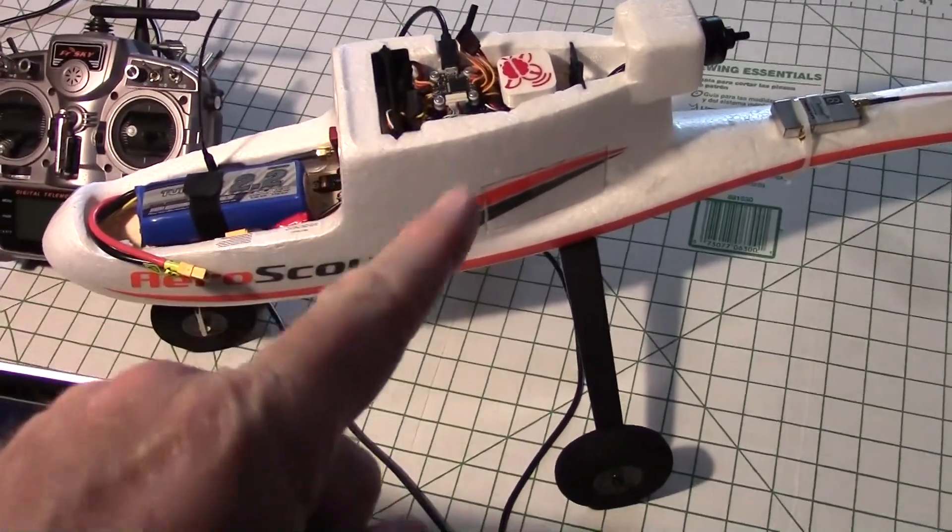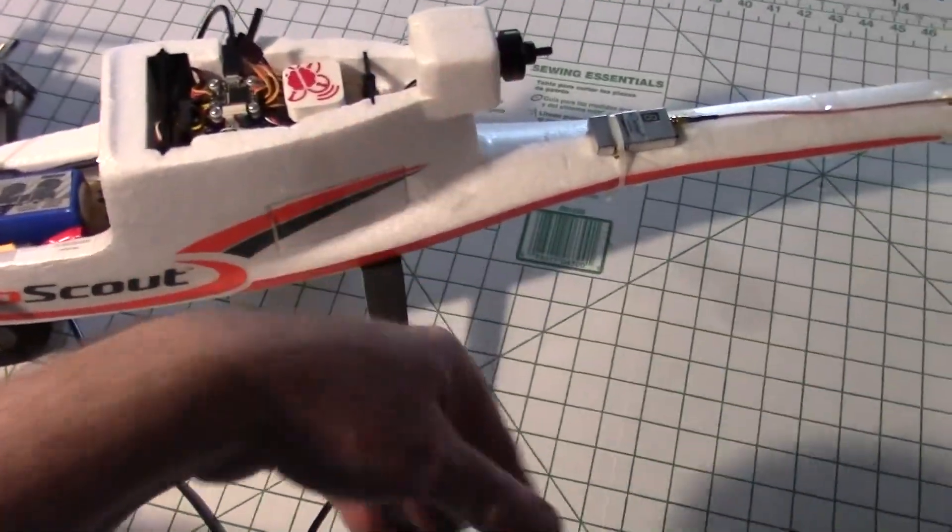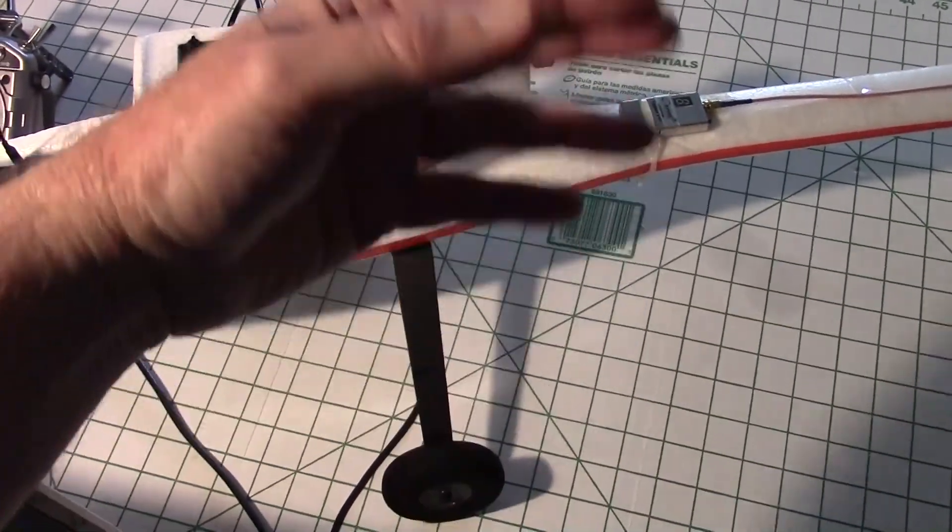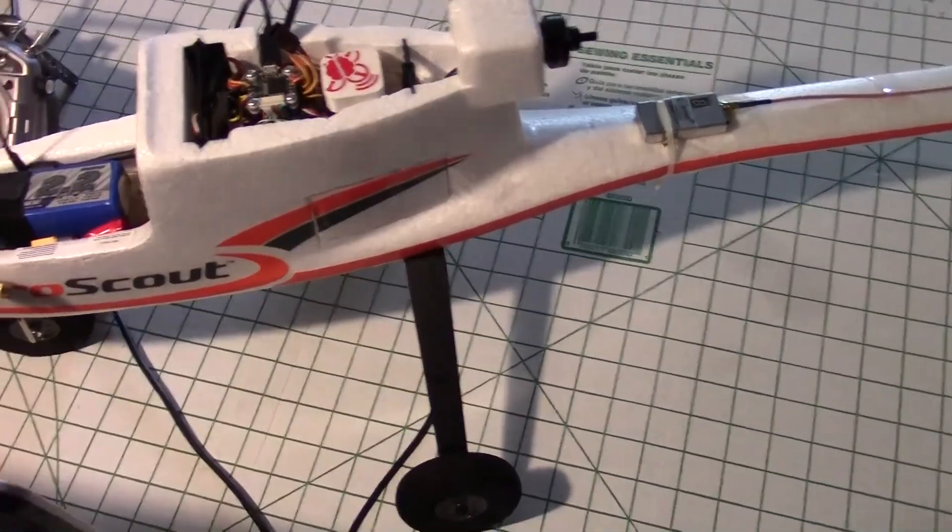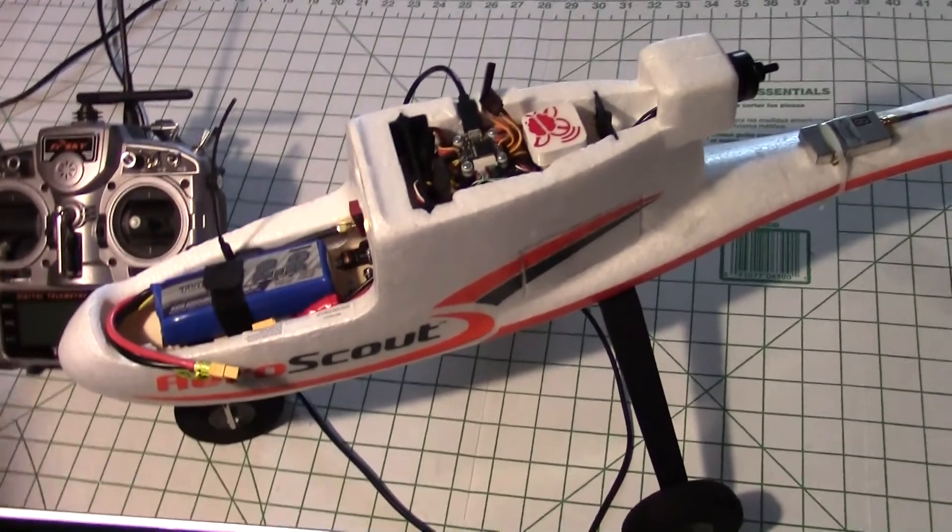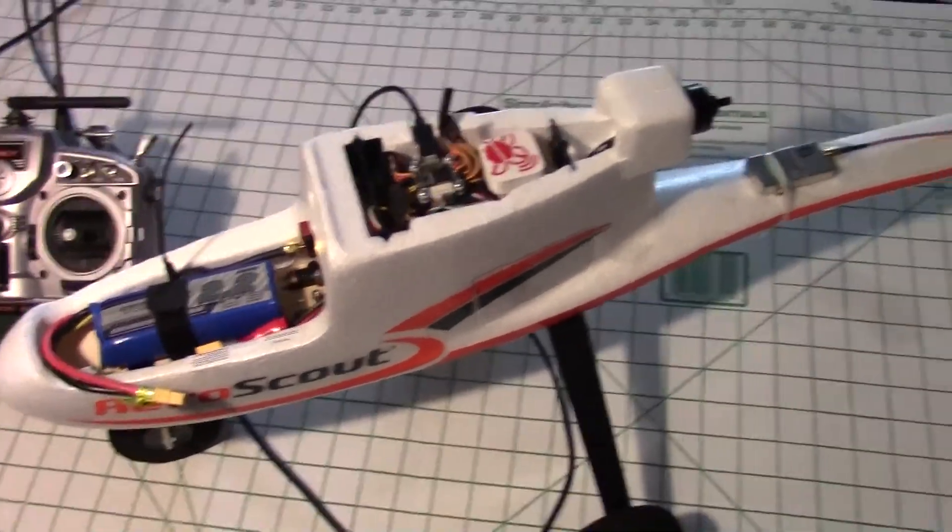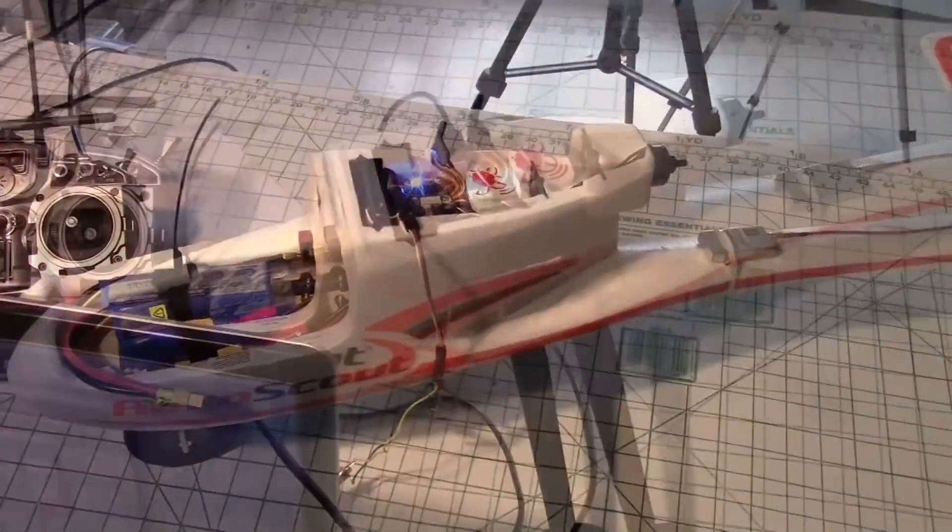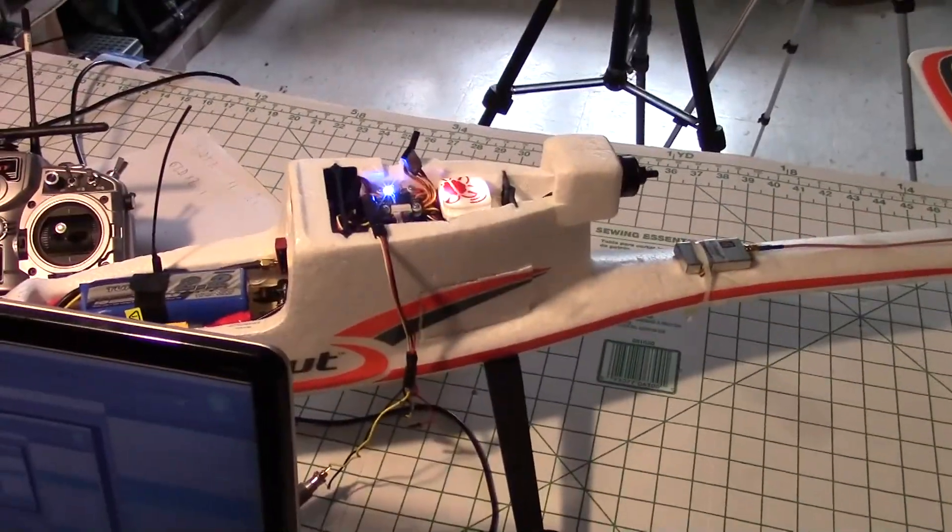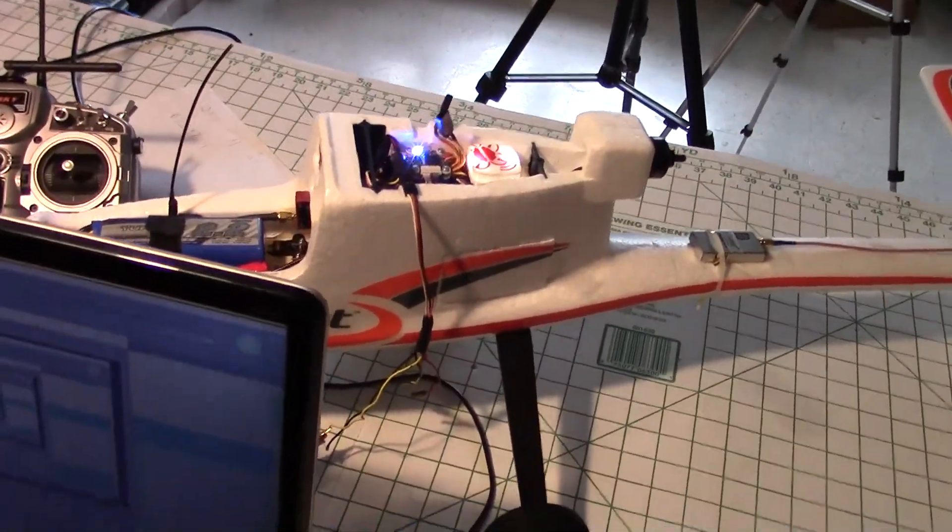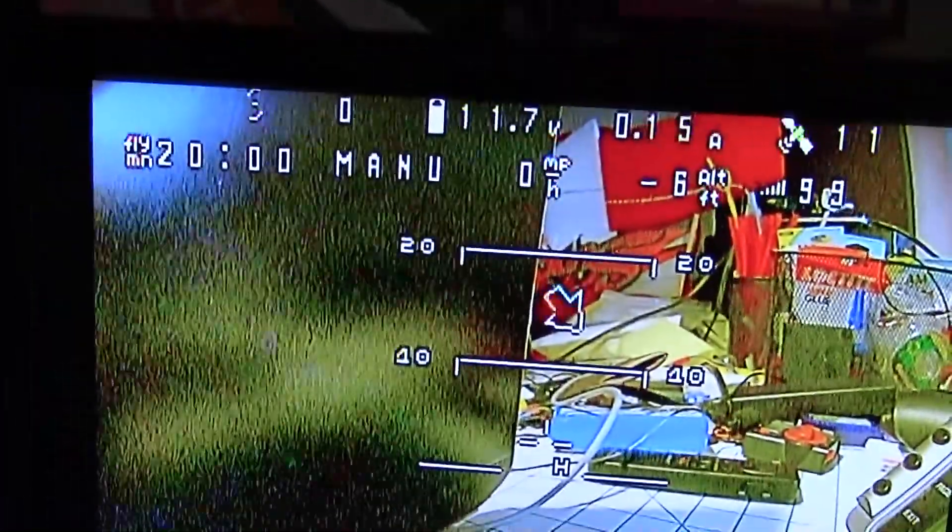it started just beeping over and over. Here, I'll show you what it did. So the motor started beeping after about 19 minutes. It's about to go to 20 minutes there.